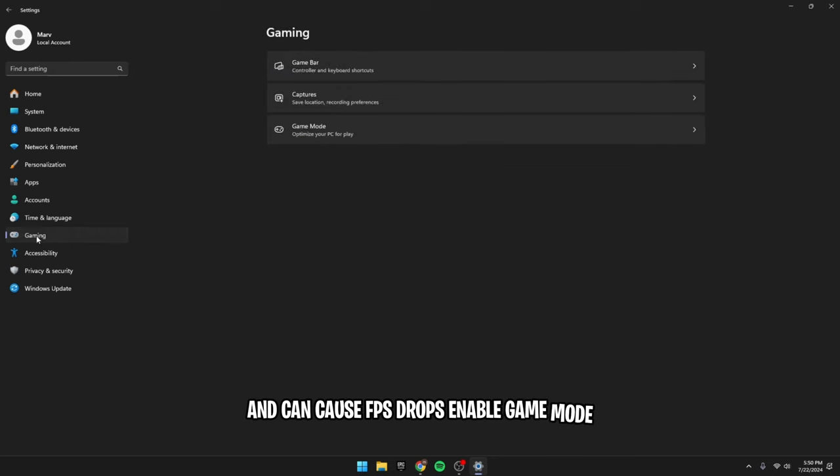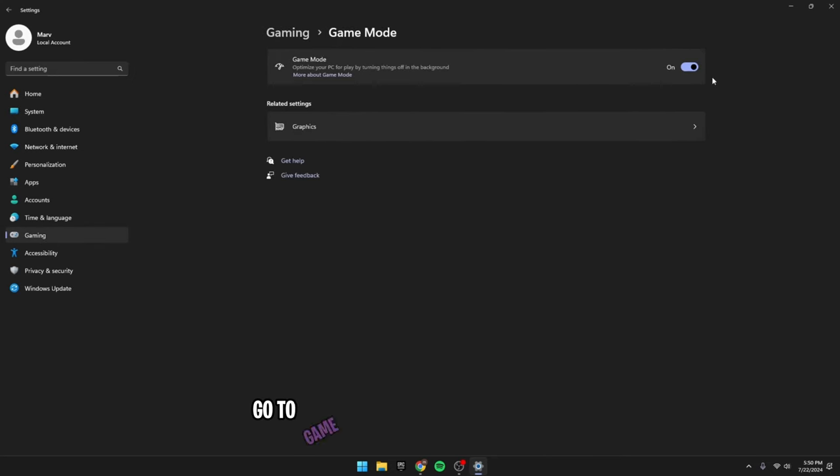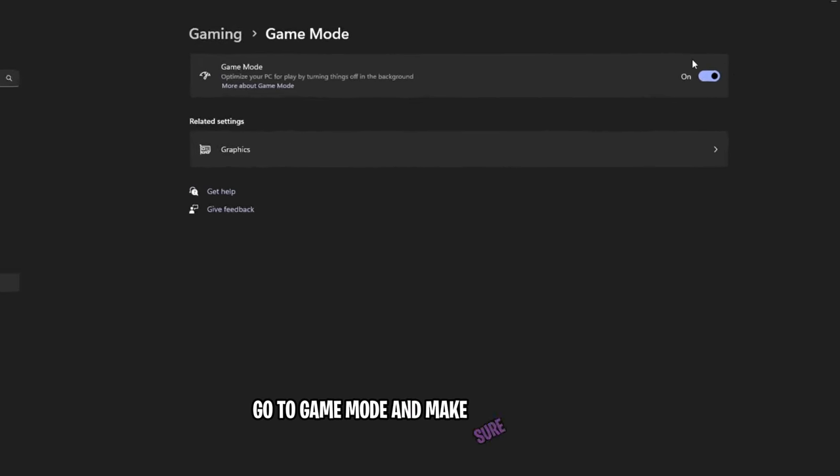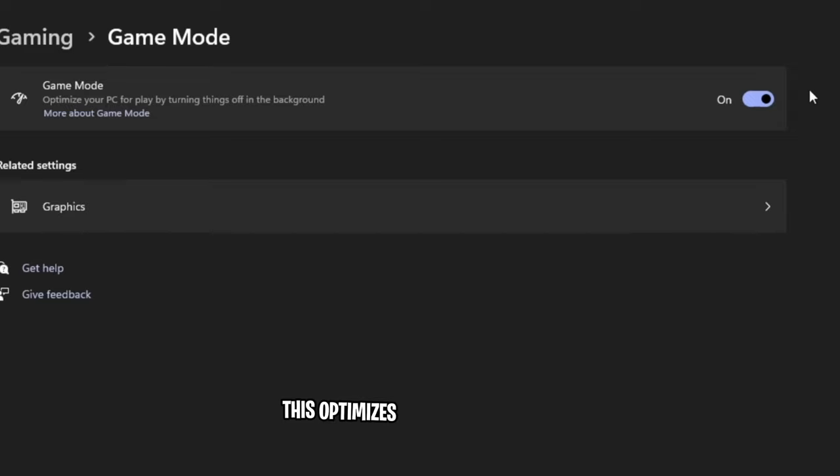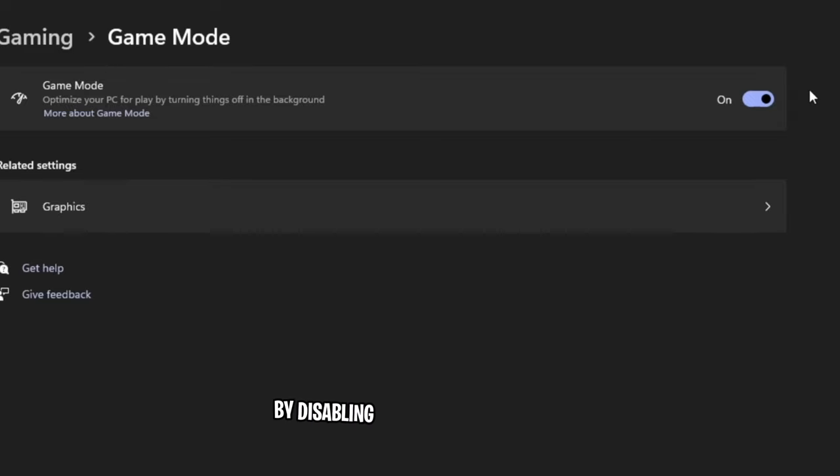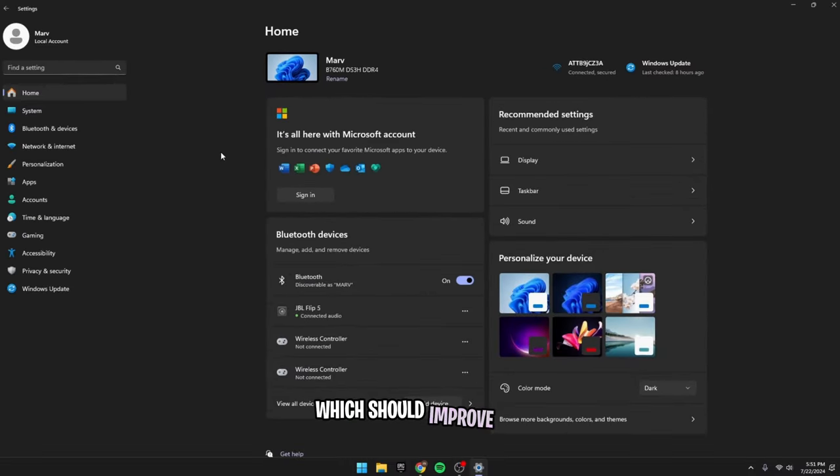Enable game mode. Go back into settings, go to gaming, go to game mode and make sure this is on. This optimizes your PC for gaming by disabling processes and services, which should improve FPS.